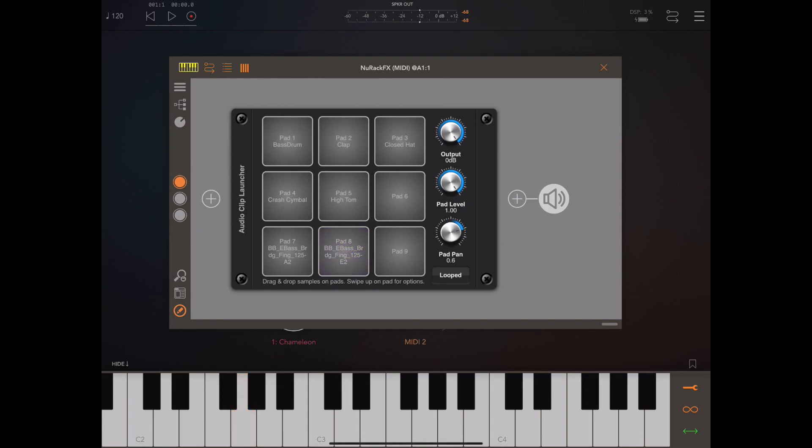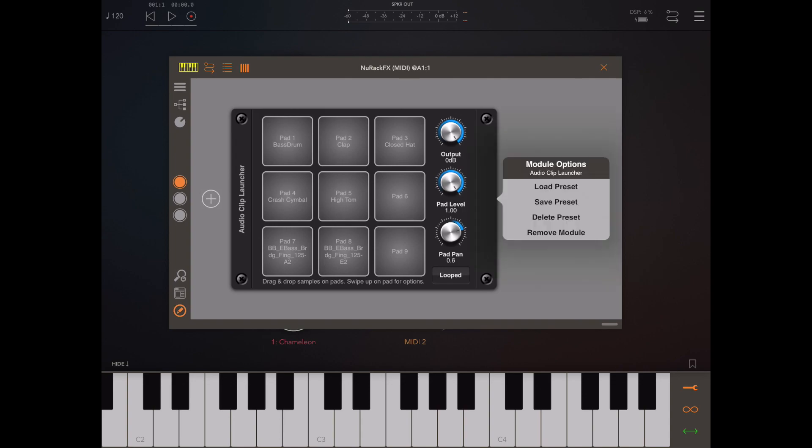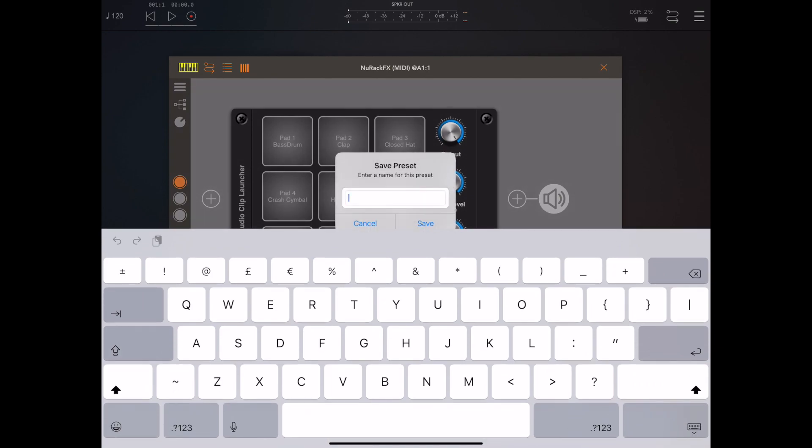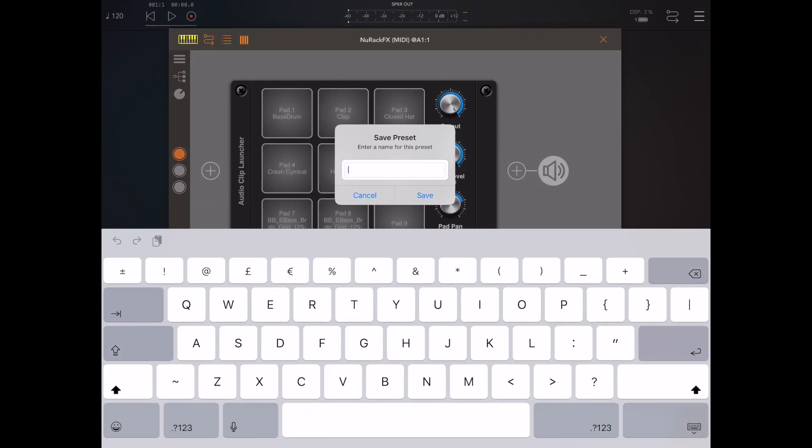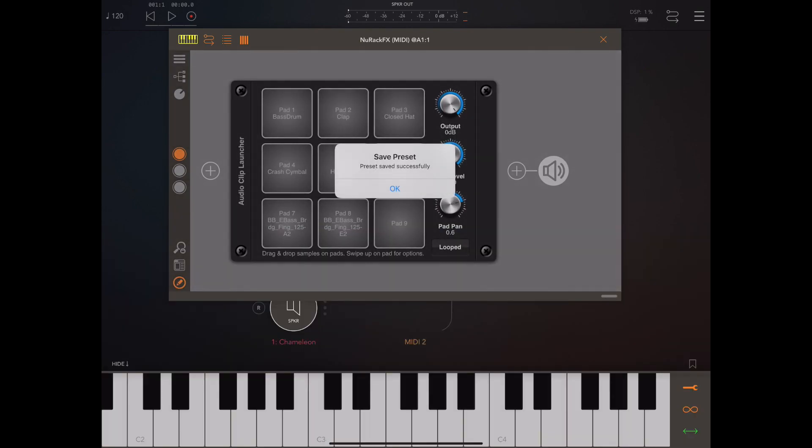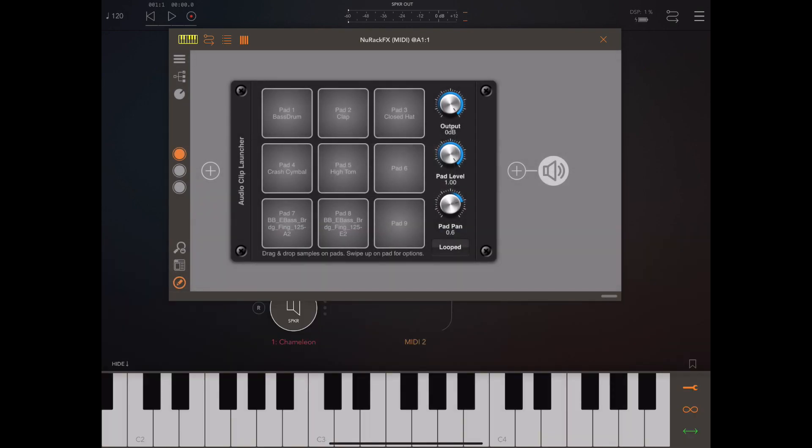Another great new feature is the ability to save presets on a module by module basis. In this instance, because we've configured this rack with nine of our samples, we can actually save a preset. All I did there was double tap on the name in the left hand header of the module, double tap on that and you'll get this little pop-up menu. From that I can pick save preset.